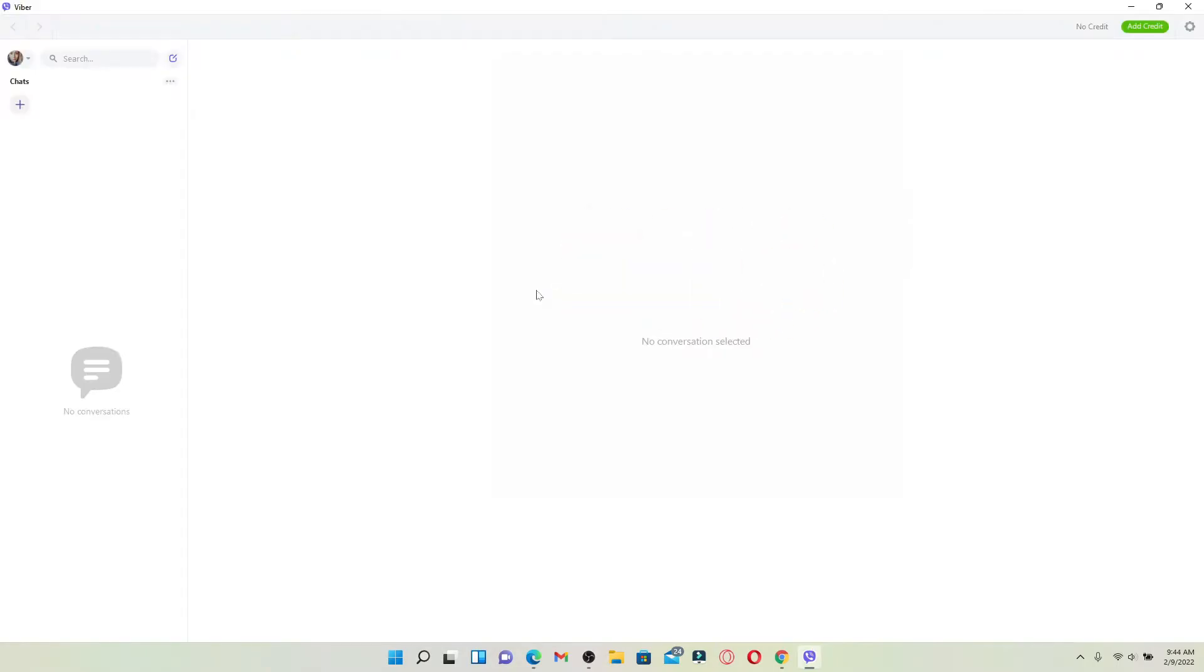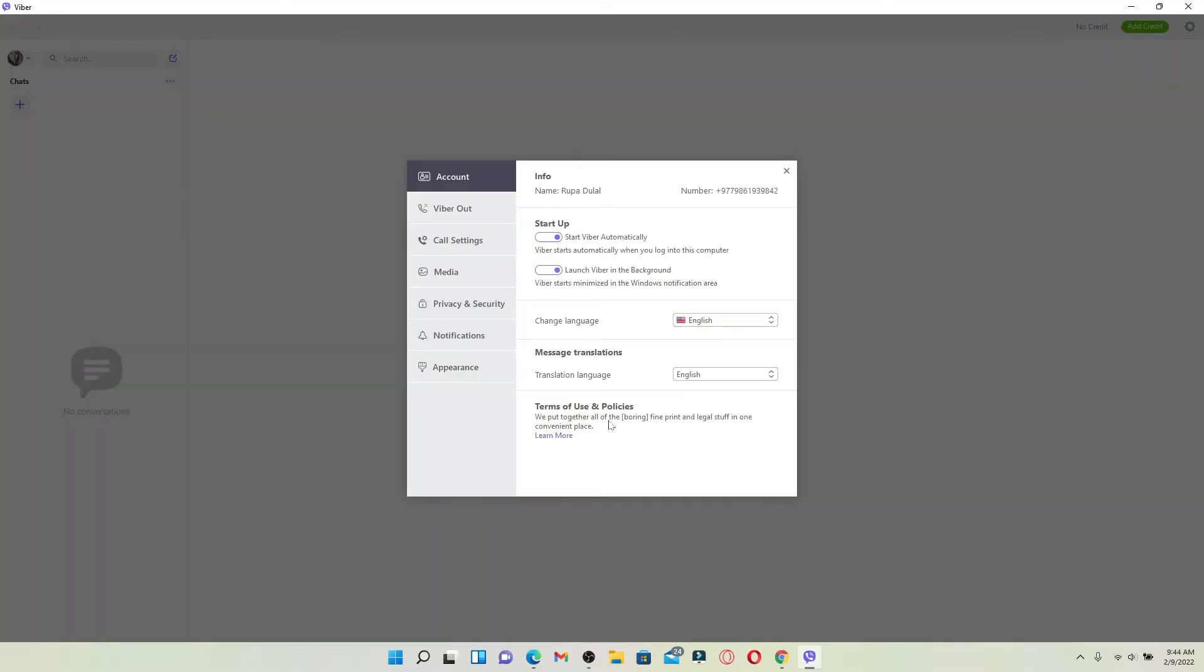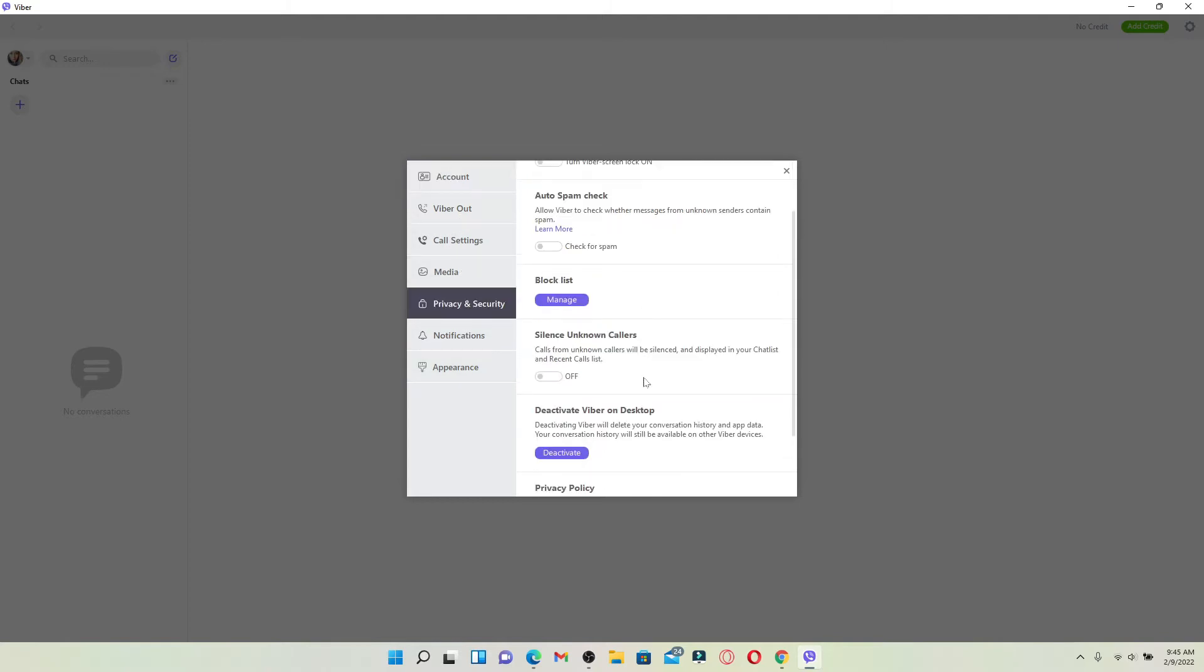If you'd like to log out of your Viper application on your PC, then from the main home page of Viper, click on the settings icon or the gear icon at the upper right hand corner. This will bring up a pop-up menu. From the list of options in the pop-up menu, select Privacy and Security and scroll a bit down.